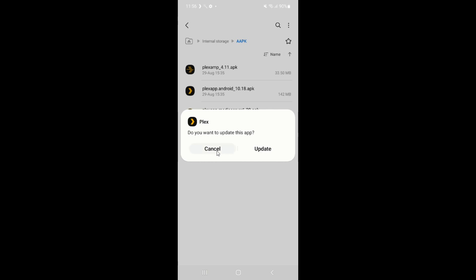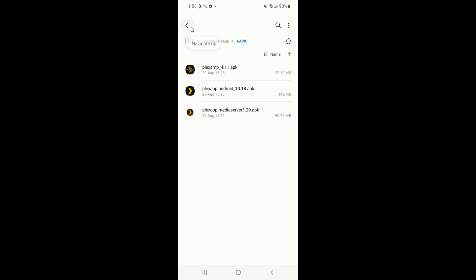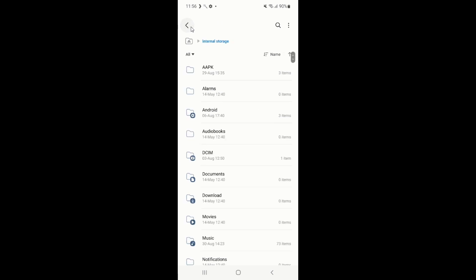After installing both Plex apps, restart your phone to ensure everything runs smoothly. Sign in with your Plex account and set up your server by giving it a name and granting necessary permissions, especially storage permission.